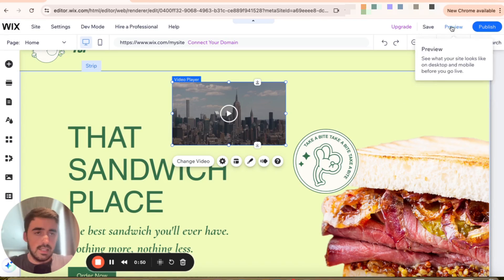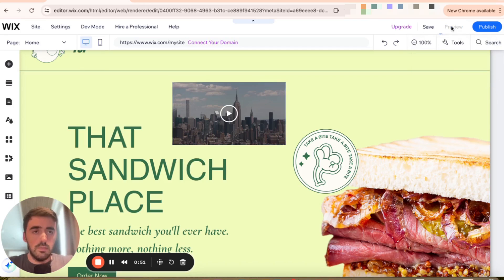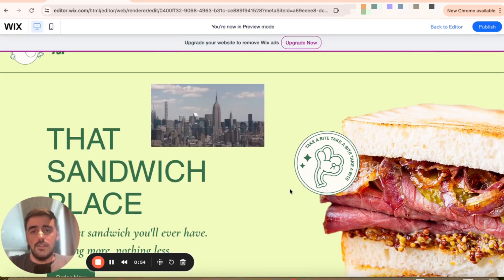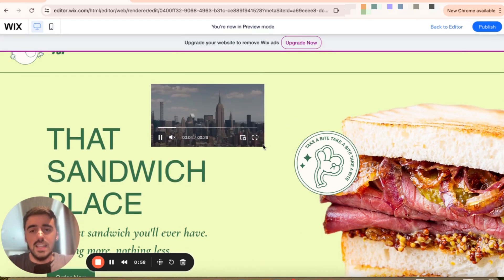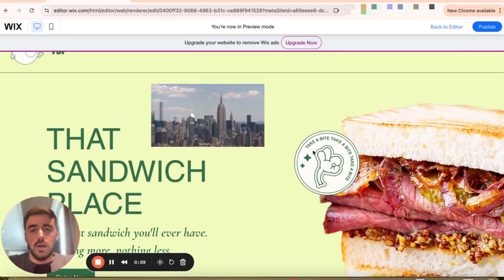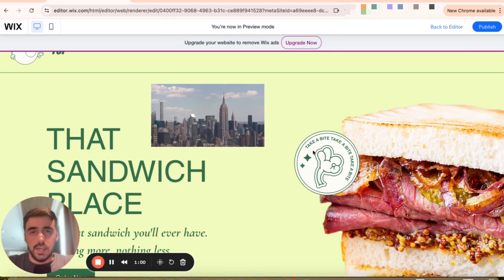Let's head over to the preview section and see whether the video plays live as soon as somebody visits the website. And as you can see, the video is automatically playing on my website.